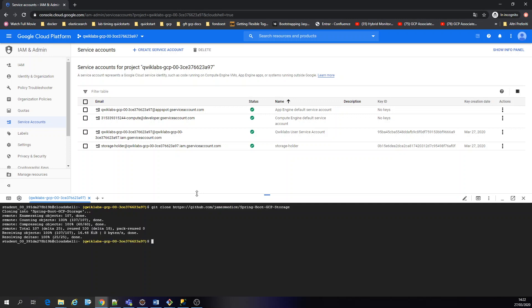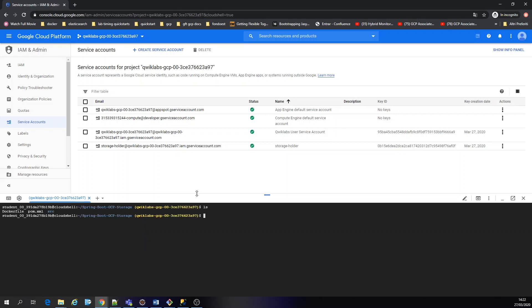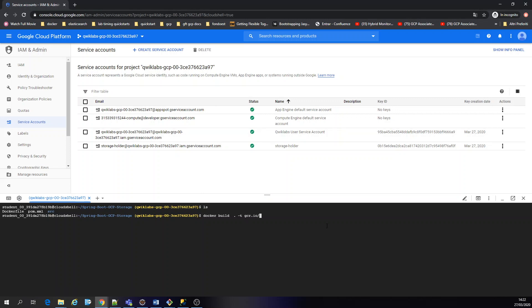We're cloning this. Okay, so we have the docker file. Now I'm going to do docker build dash dash tag gcr.io slash project ID, which our project ID is. I'm going to call my application elastic.